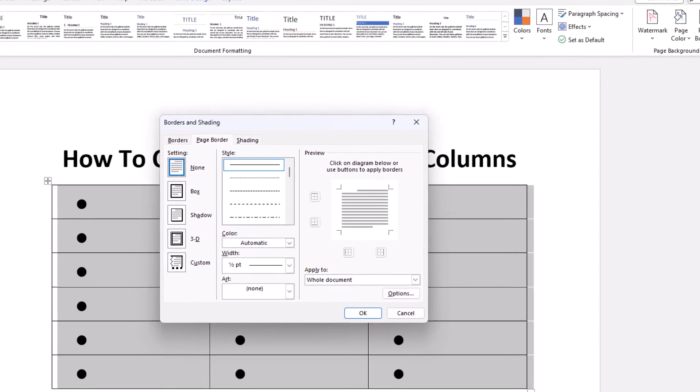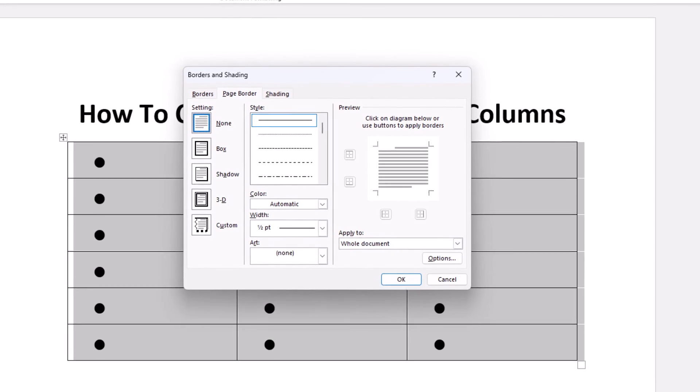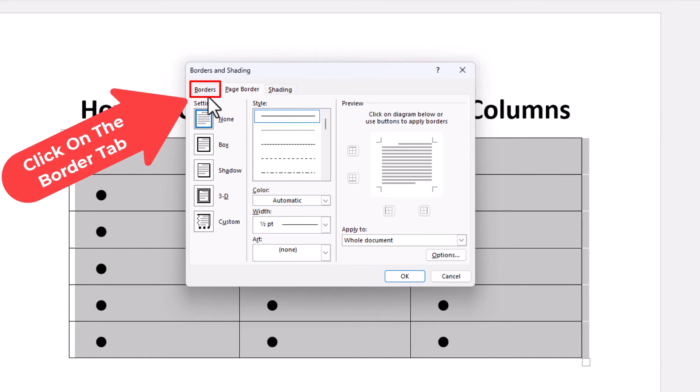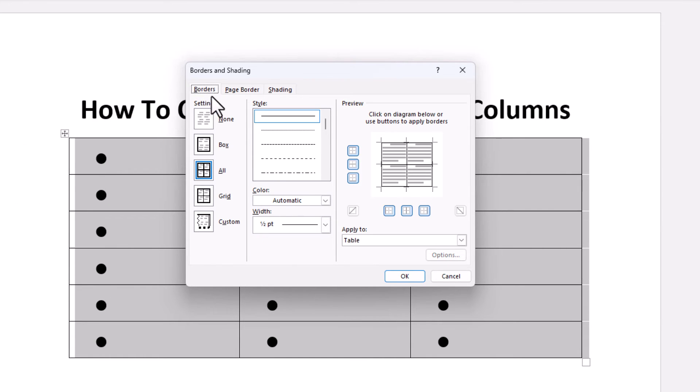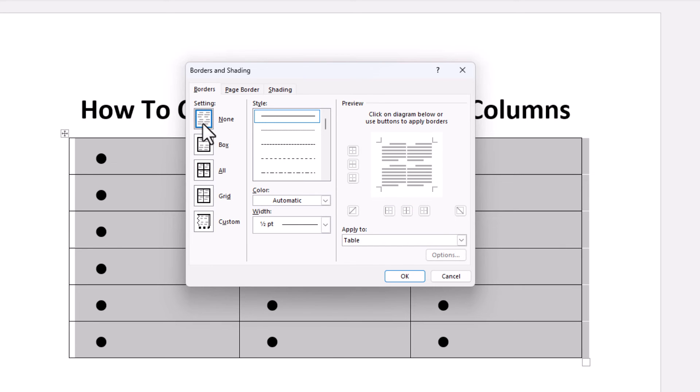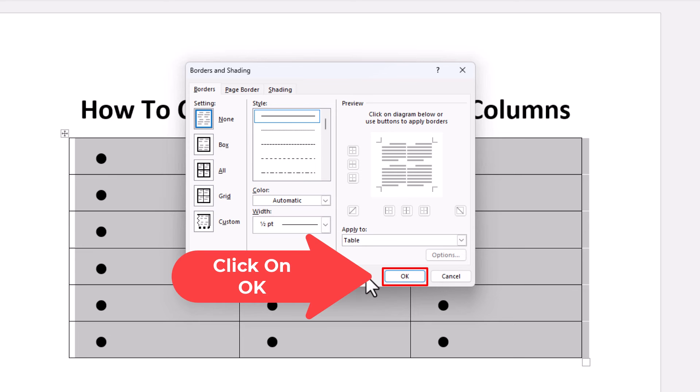In the dialog box that opens up, there are tabs across the top. I want to select the Borders tab, and then right under it under Settings, I want to choose None. I'm going to click the box next to None, then go down to the bottom of that dialog box and click OK.